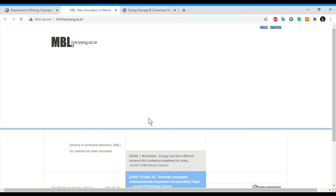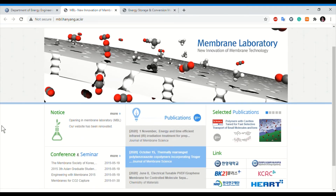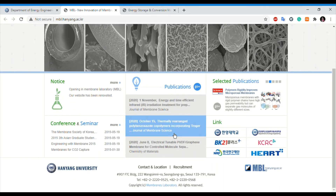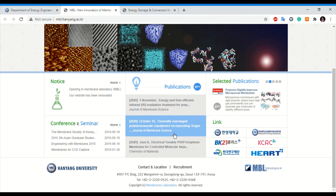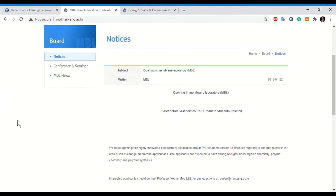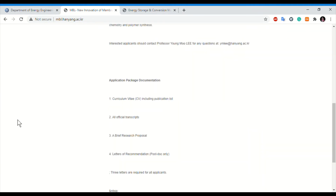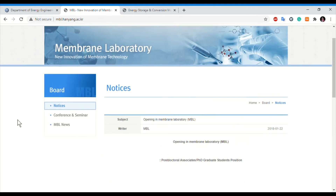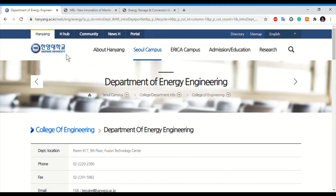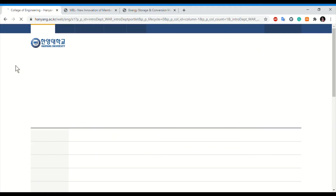Opening another lab link, there are also notices and details — some labs are hiring postdoctoral or graduate PhD students, though some posts may be older. Let's go back to the College of Engineering and explore one or two other departments.